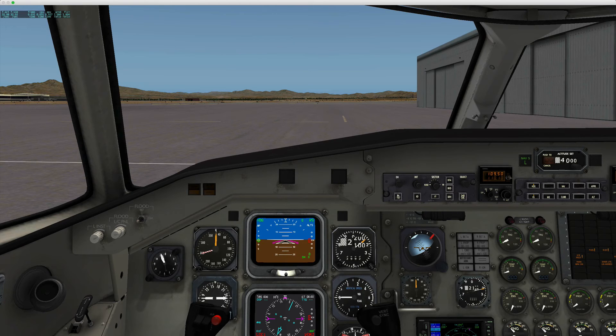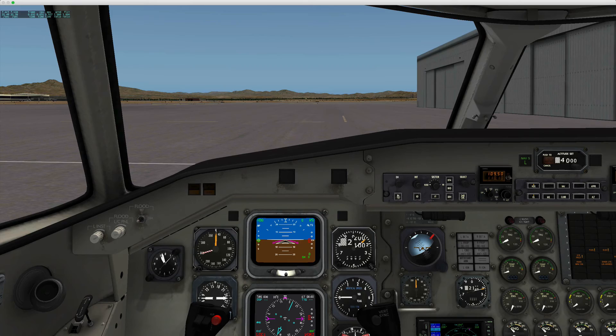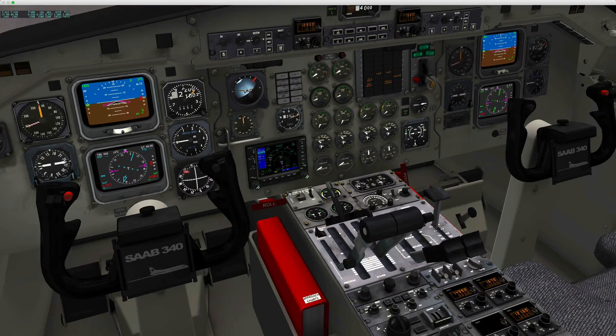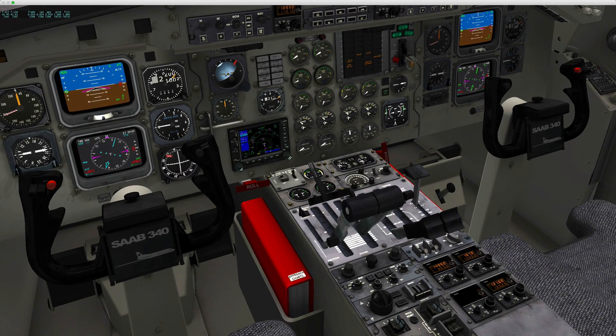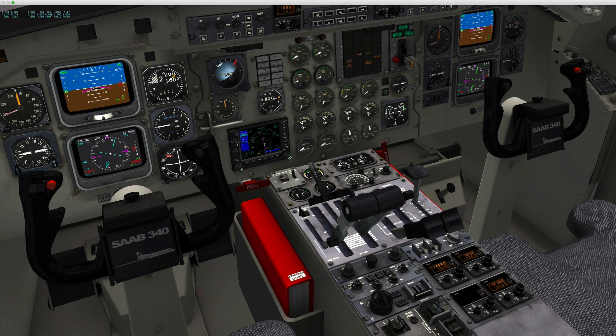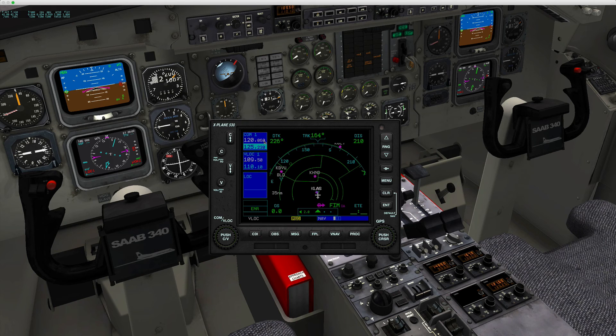So here we are in the airplane. Beautiful cockpit. Lots of things have been simulated. Just a quick overview of the cockpit and where they put the Garmin 530.